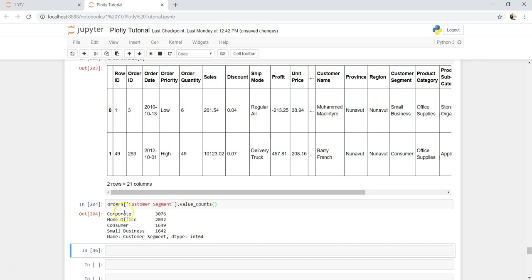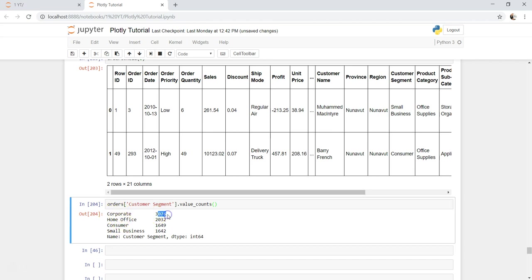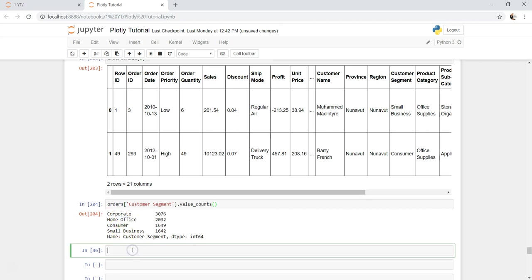What I use is value underscore counts. What it gives me is the unique name as well as their respective values, so both the information I can get. There are a lot of orders for customer segment corporate, then for home office, consumer, and small business.